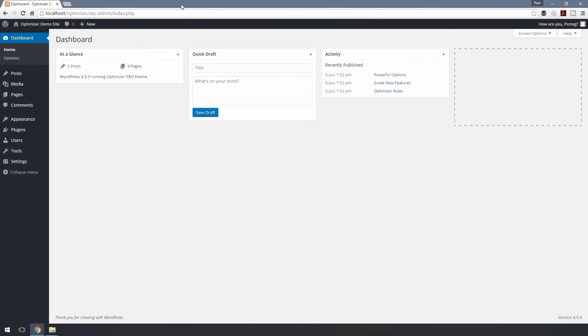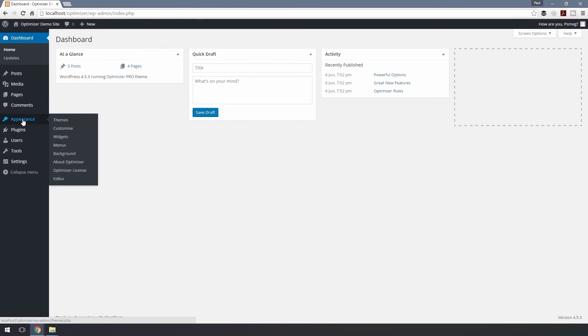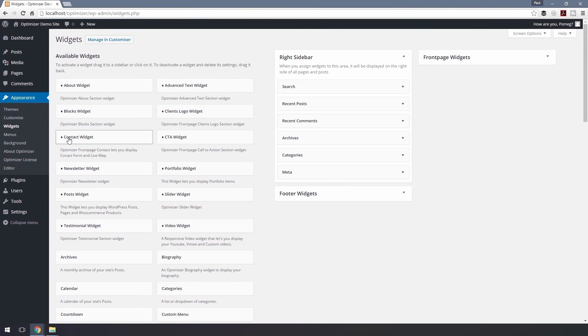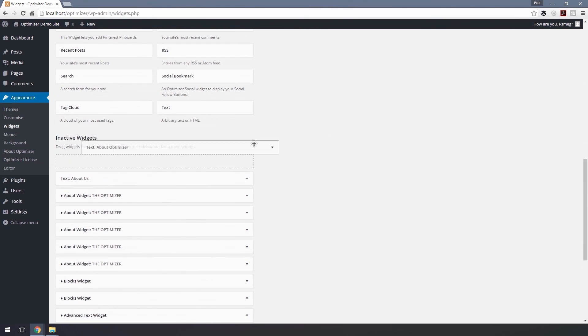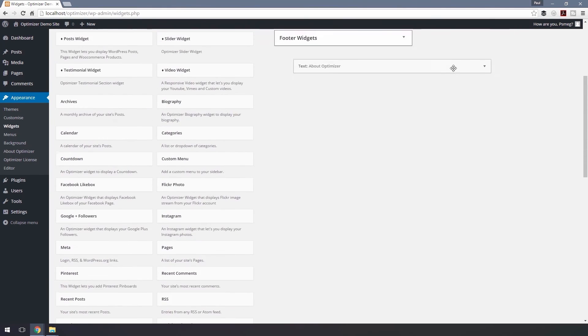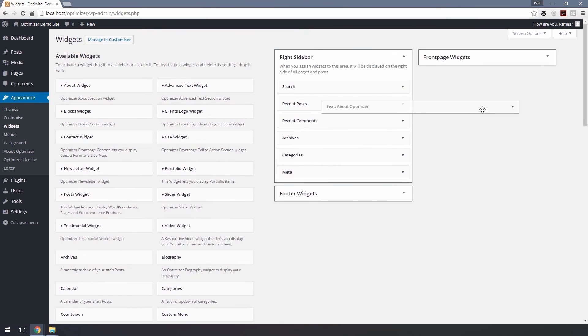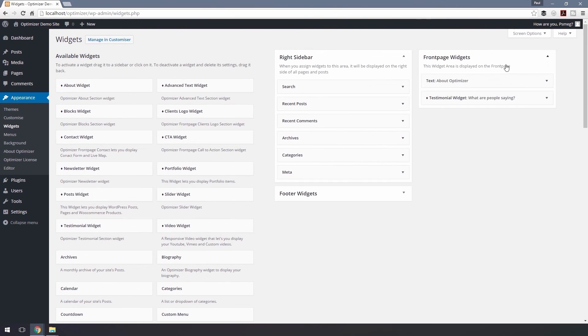Step 4 – Activating the Optimizer widgets from the free version. Follow these steps if you update from the Optimizer free version to Optimizer Pro. After activating Optimizer Pro, go to Appearance and Widgets. Scroll down to the bottom to Inactive Widgets, then drag and drop them to the Front Page Widget area above.